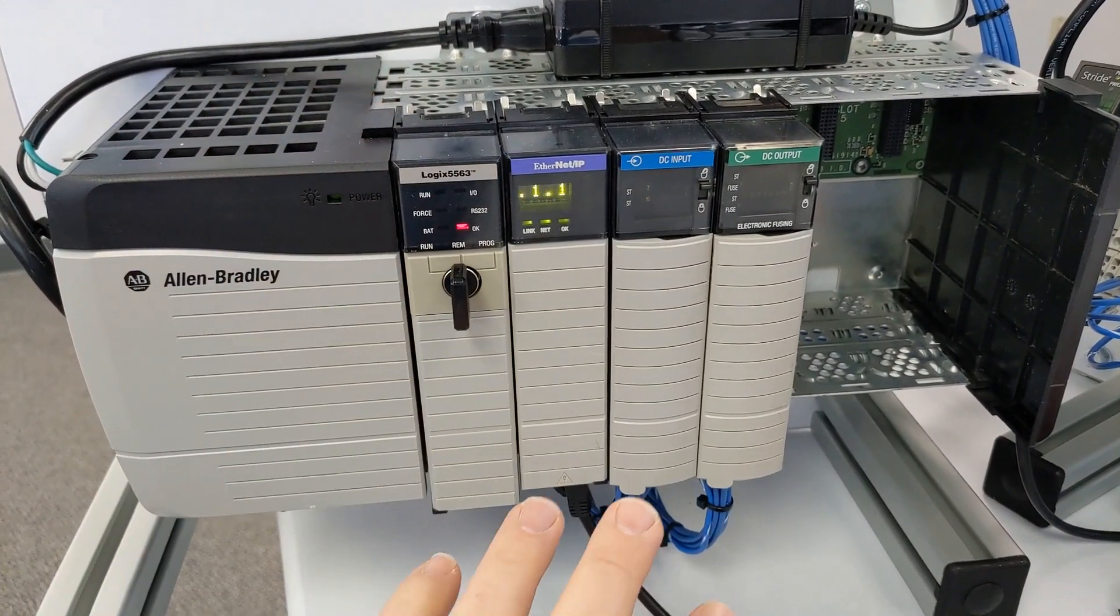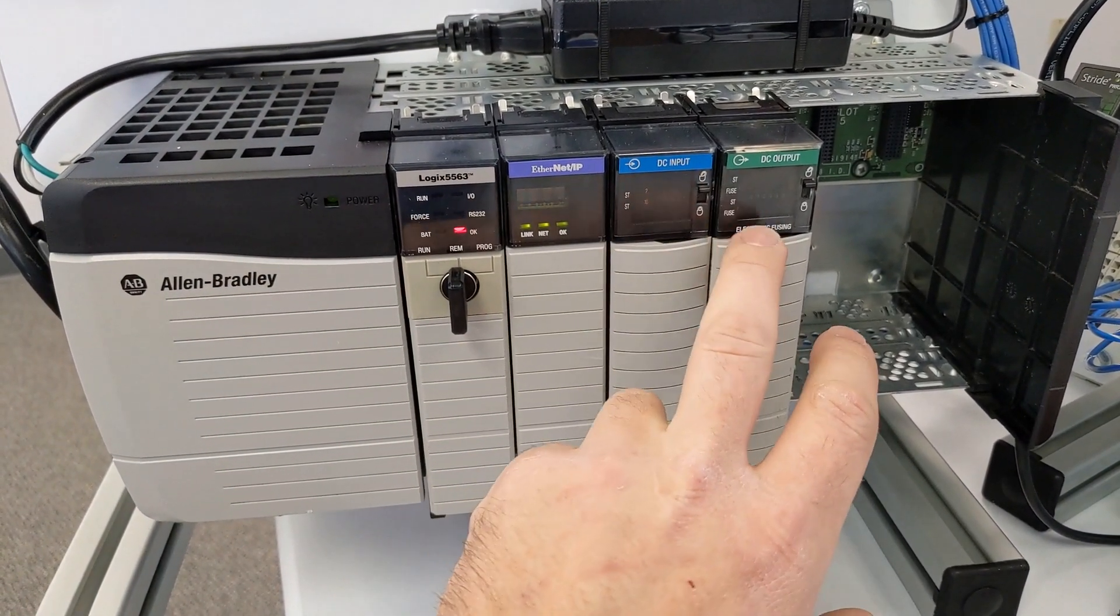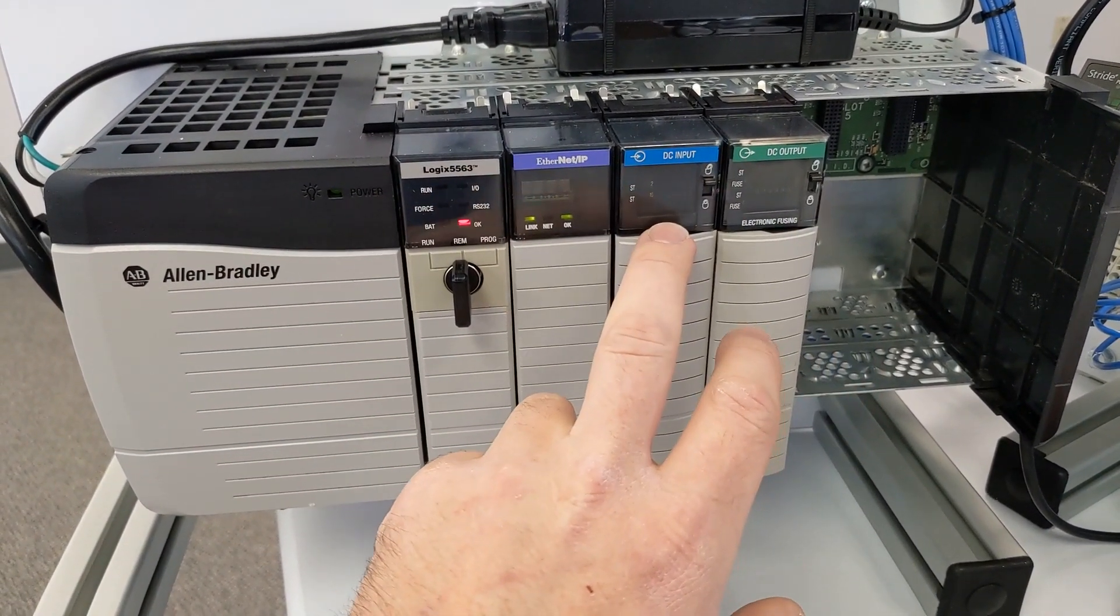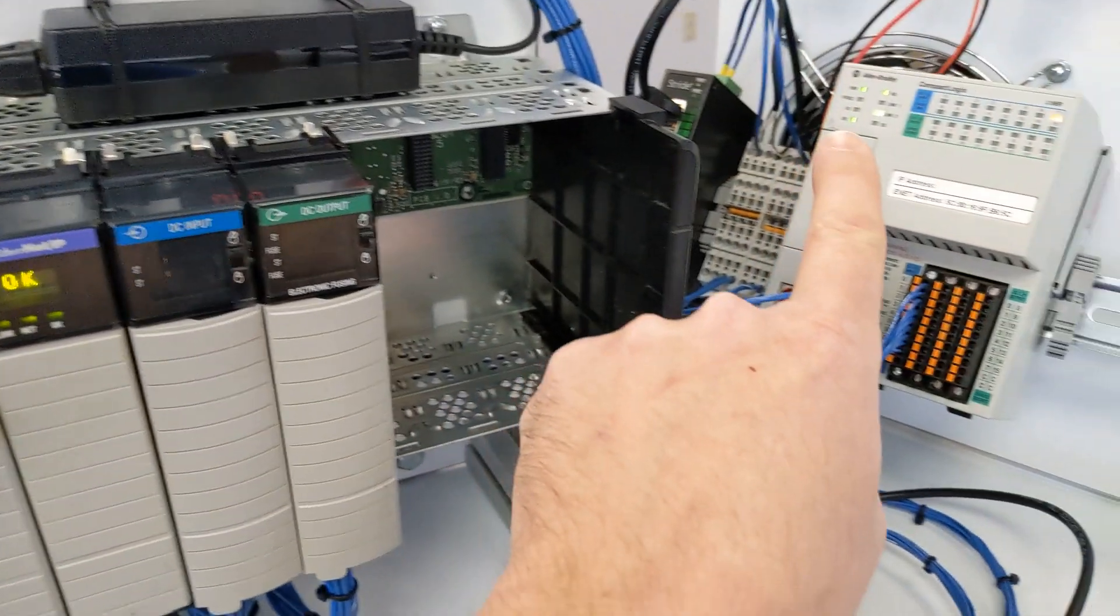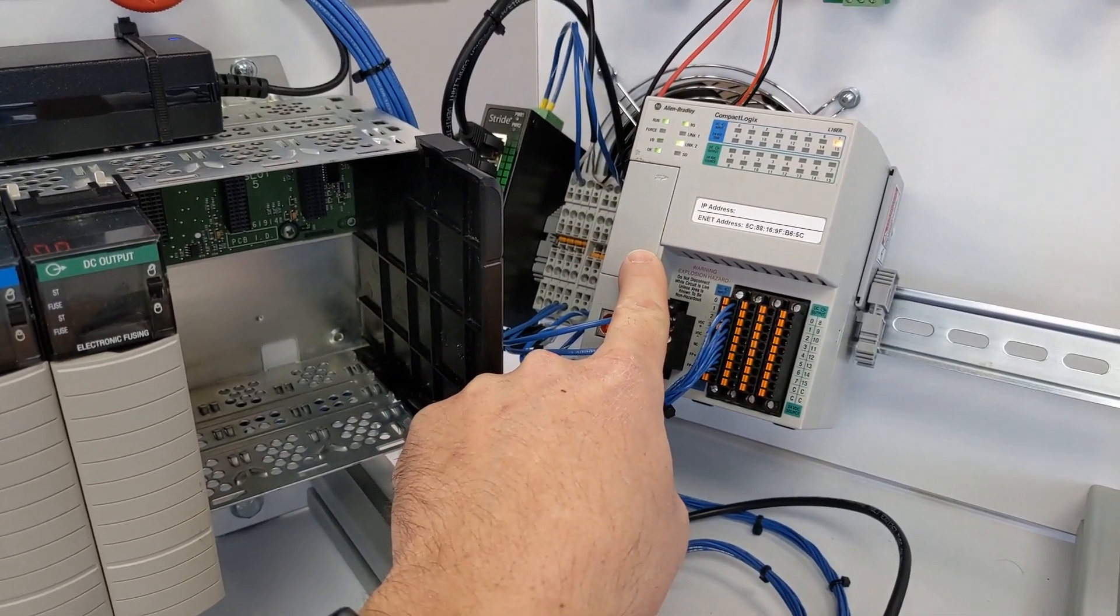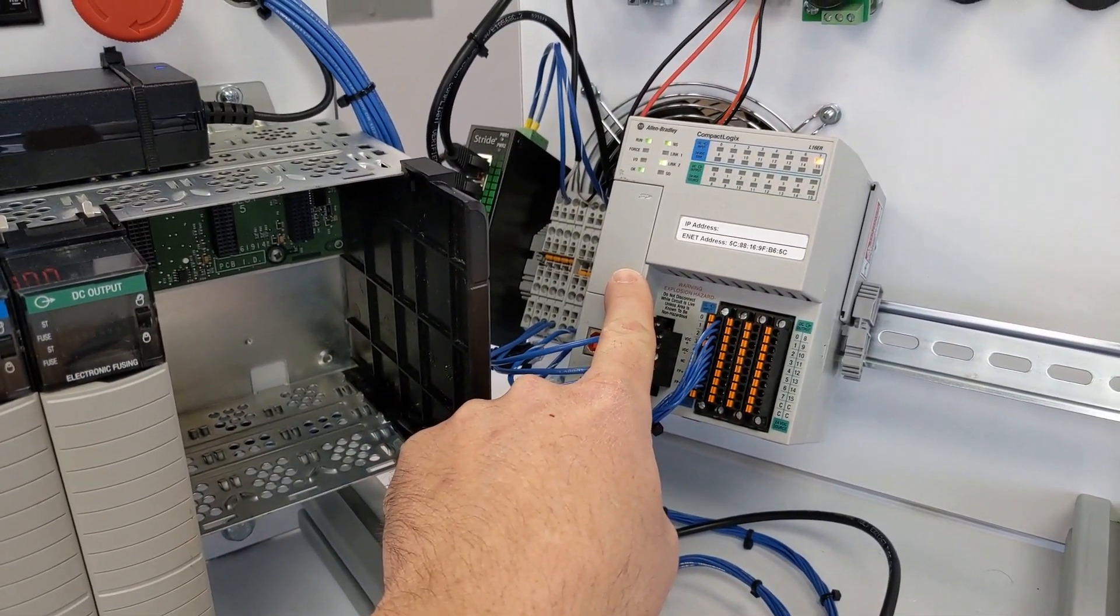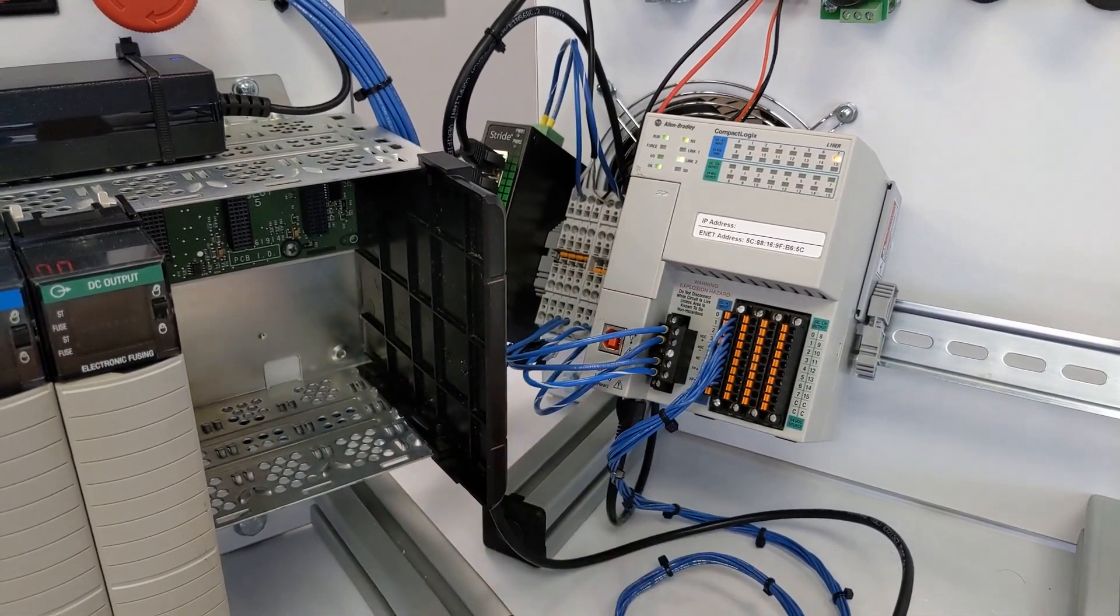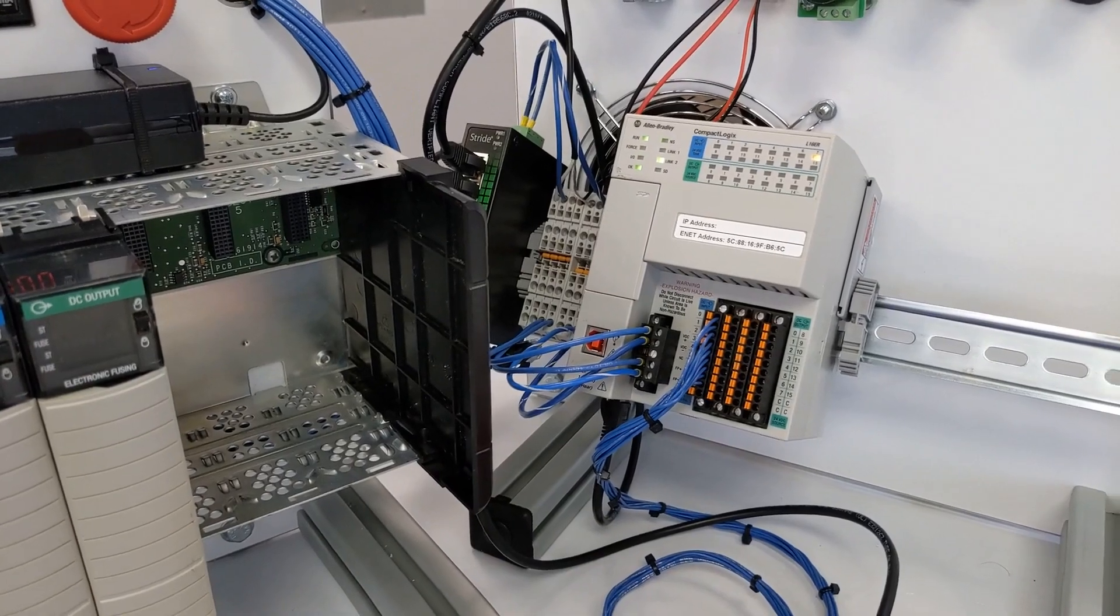I'm actually going to control these two modules with this CompactLogix PLC. So let's set this up in our program.